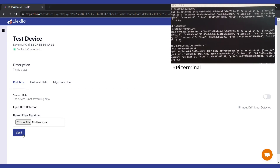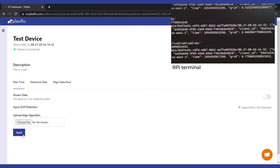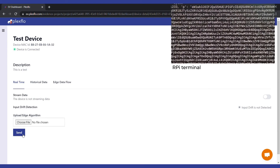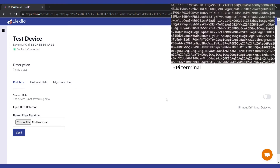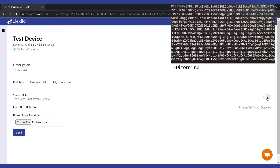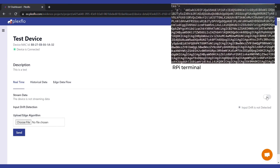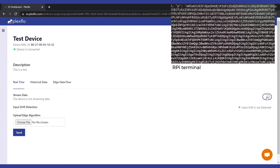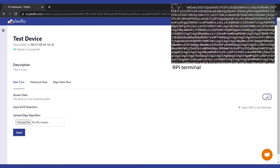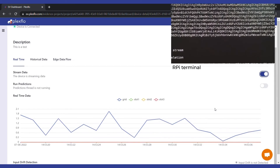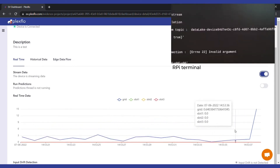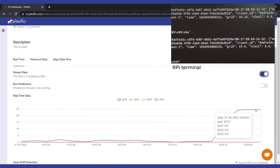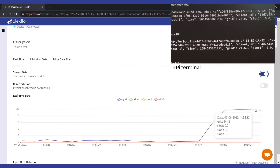If you go back to your Raspberry Pi, you can see that the file is getting downloaded — and it is downloaded now. When I switch this on again, the new script that you just sent over to your Raspberry Pi will start streaming. And yes, this is the new data coming in.